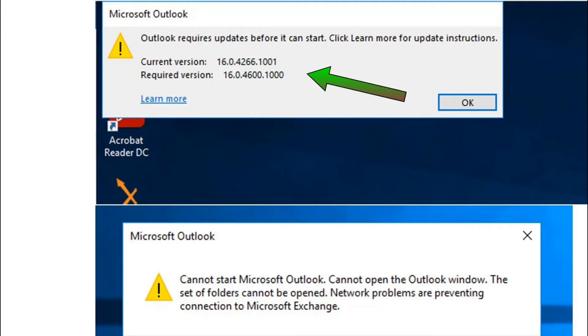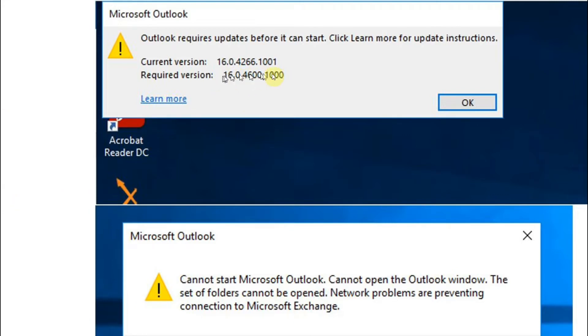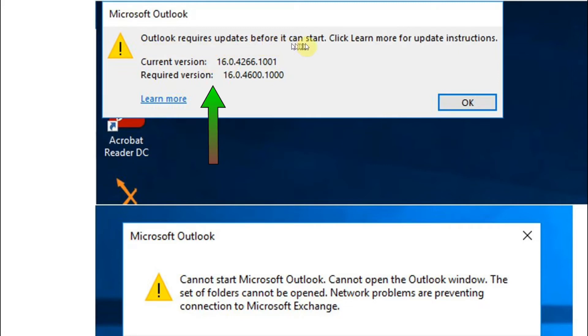Hello guys, welcome to this channel. If you are facing this Outlook error and you are unable to open your Outlook due to this error, don't worry, we have a solution. We need to install an Office update to fix it.